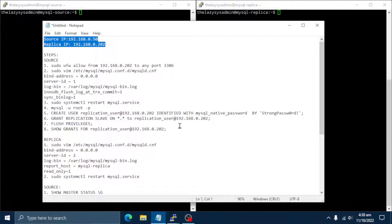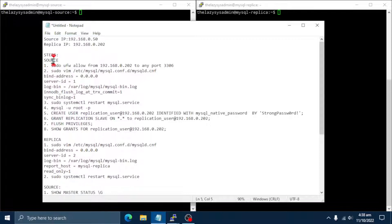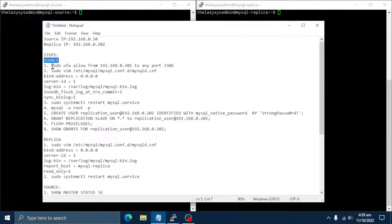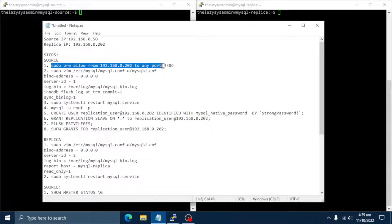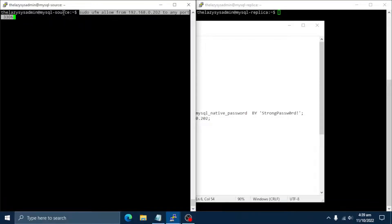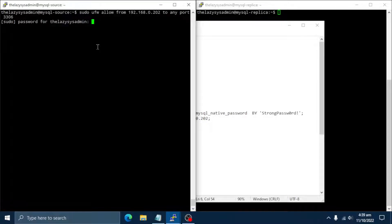To start off, you need to open up port 3306 on source server so that the replica server can communicate. To open this port, ssh to the source server and run the following ufw command.